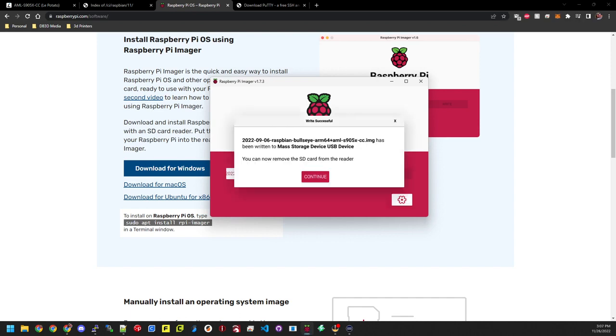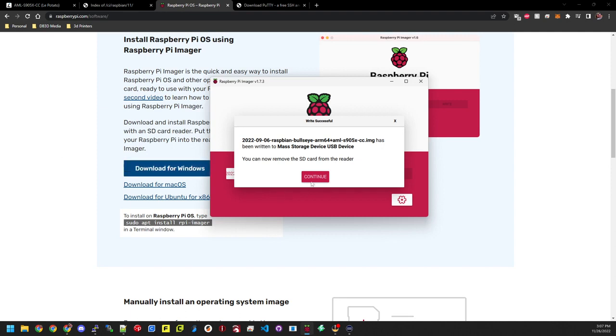Once that part's done, we're going to go ahead and click continue. And then we want to eject the SD card and put that in the potato. So let's go ahead and jump over to the potato. We'll get everything set up and get everything plugged in so we can get it turned on and make sure everything is working like it should be.